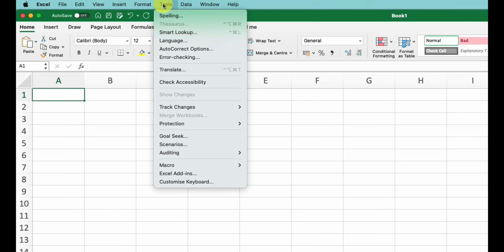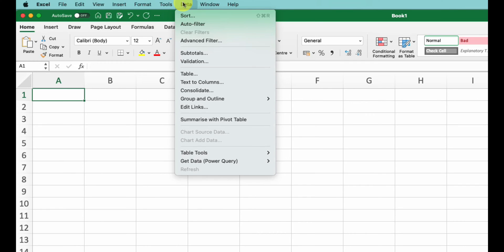Next we have Tools - this includes features like spelling and grammar checks, protection, and other useful tools like Solver and data analysis. Next is the Data menu - this helps you manage and analyze your data with options like sorting, filtering, validation, and connecting to external data sources.